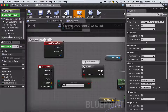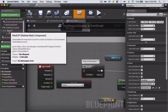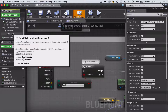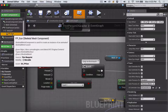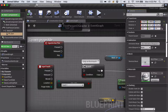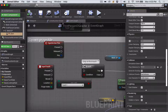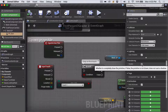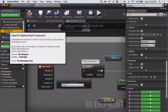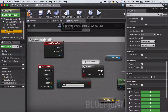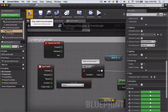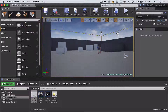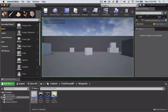One last thing: we're going to turn off the visibility of the gun and the hands holding it. In the Components section, you can see the one called FP_Gun and the one called Mesh2P. Click on FP_Gun and scroll down the Details panel to the Rendering section — where it says Visible, uncheck that box. Do the same for Mesh2P — under Rendering, uncheck Visible. Then compile and save.